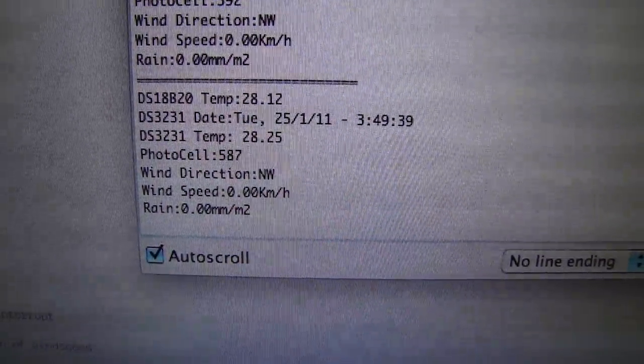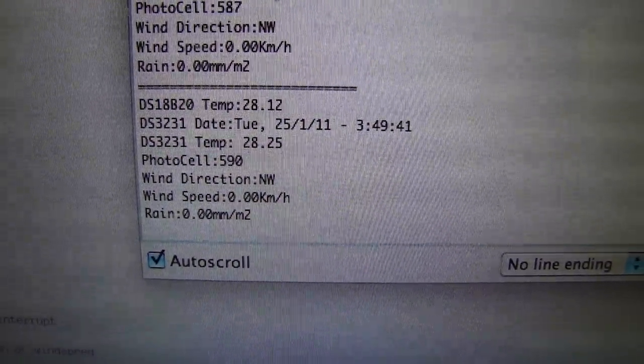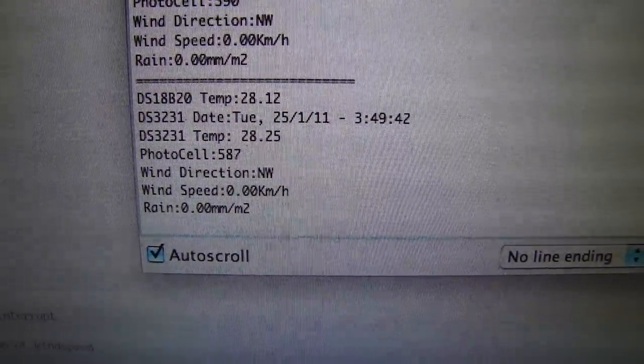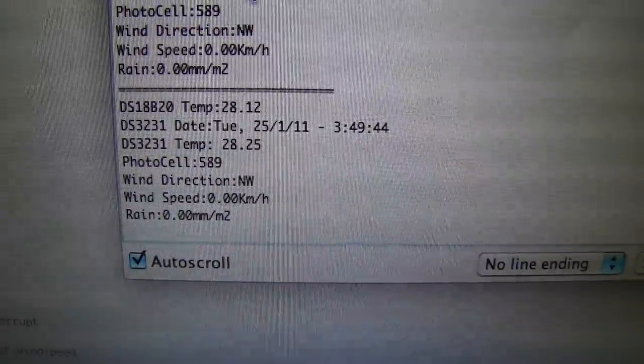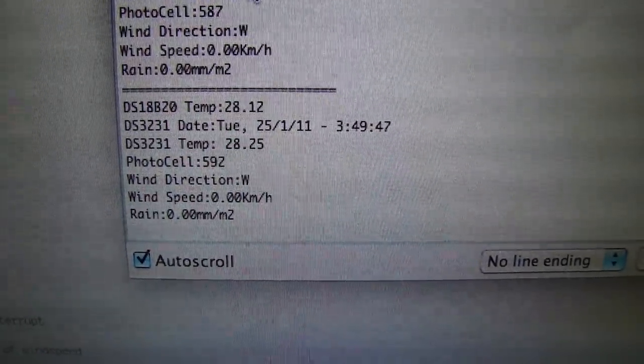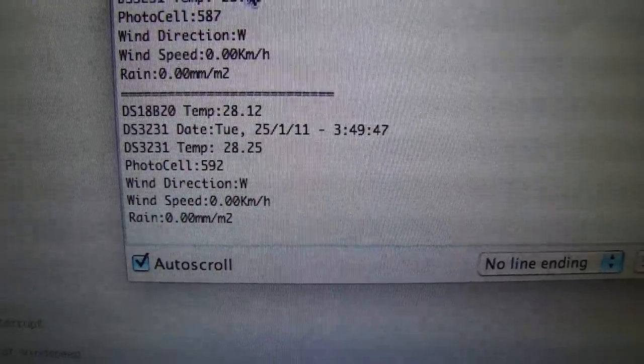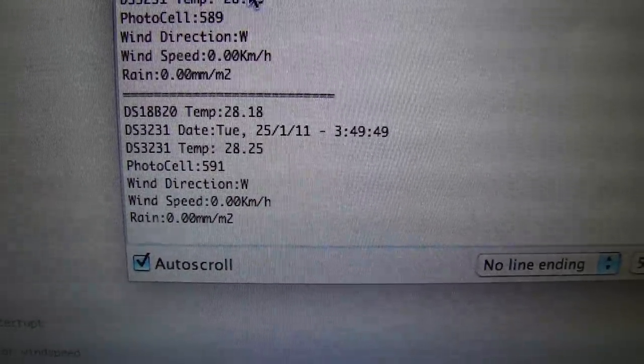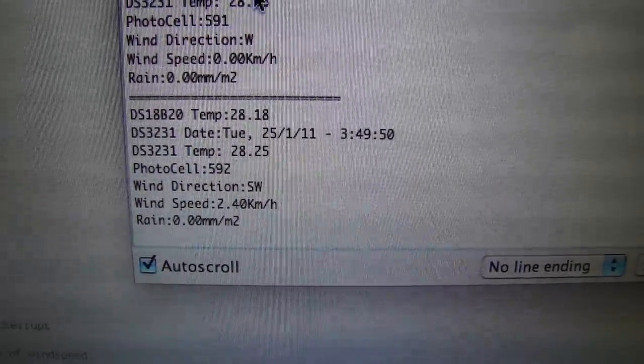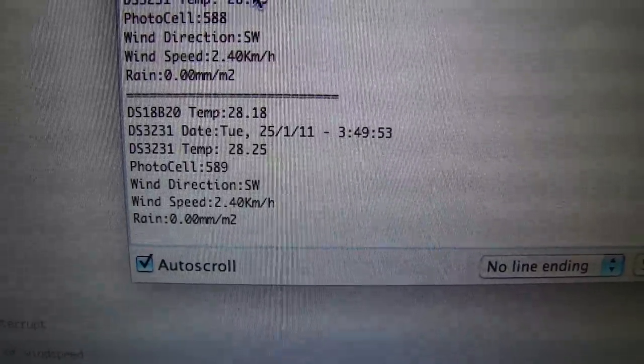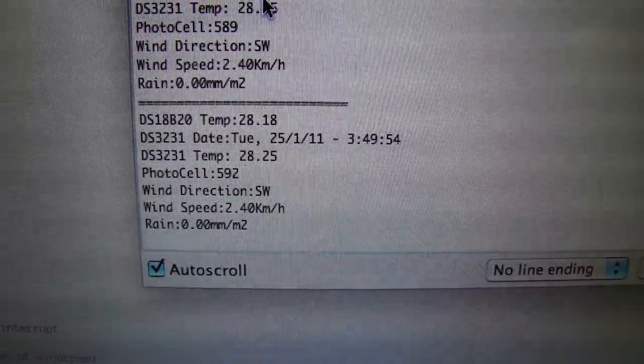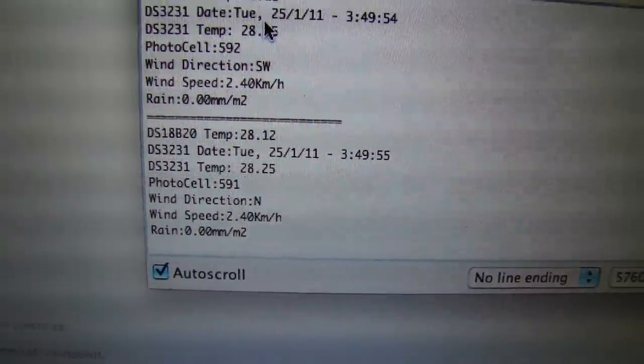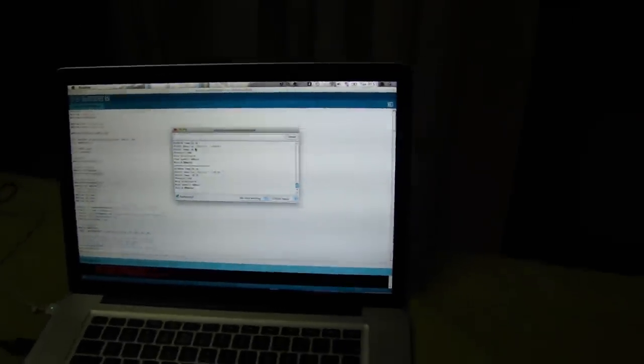You can see the temperature measuring, the date and the temperature of the DS3231. It has a temperature sensor built in, so you can read the temperature there. The photo cell, wind direction, wind speed and rain. So, this is it. Thank you.